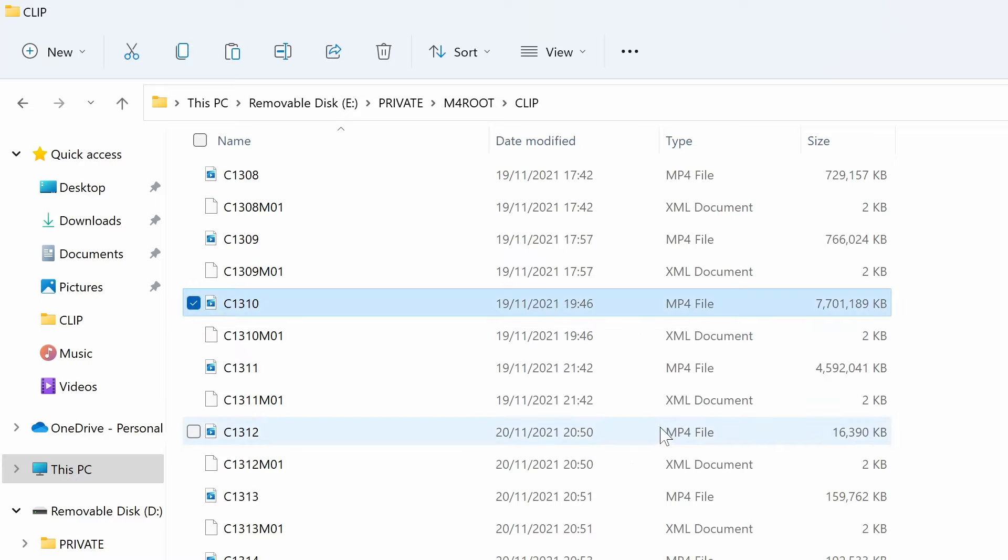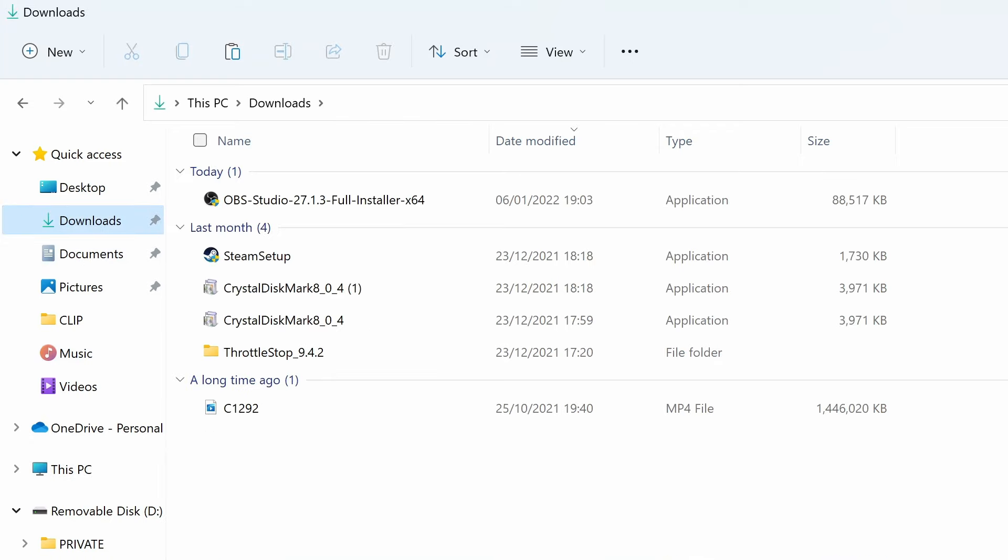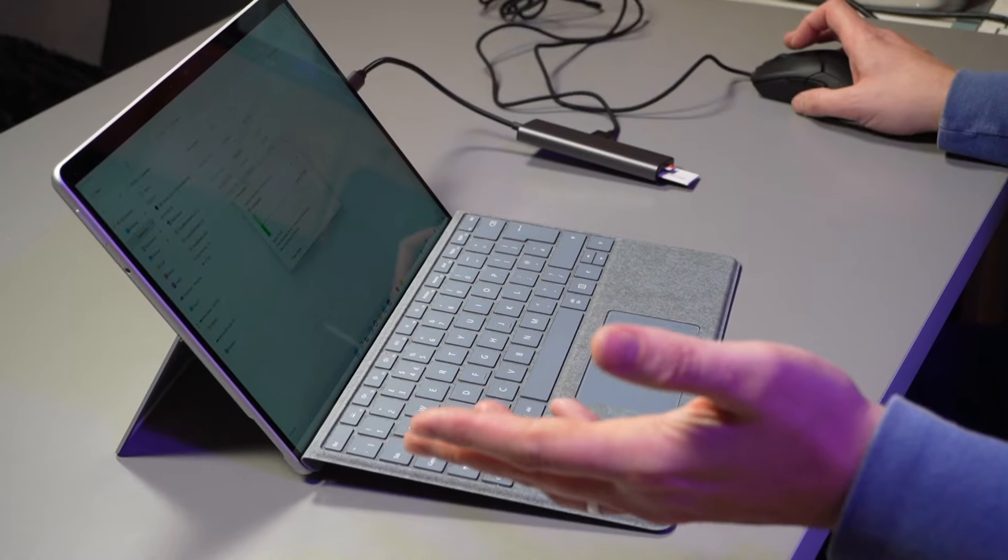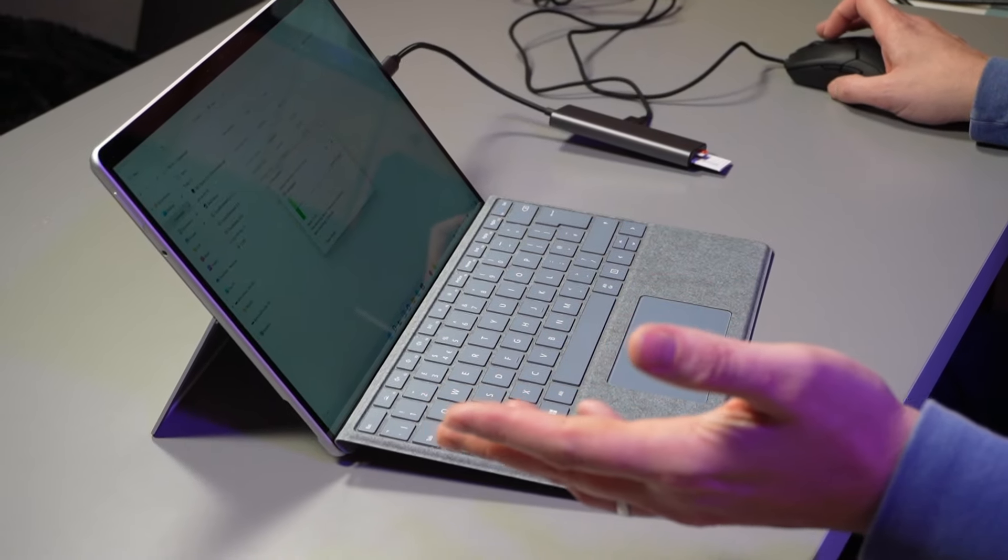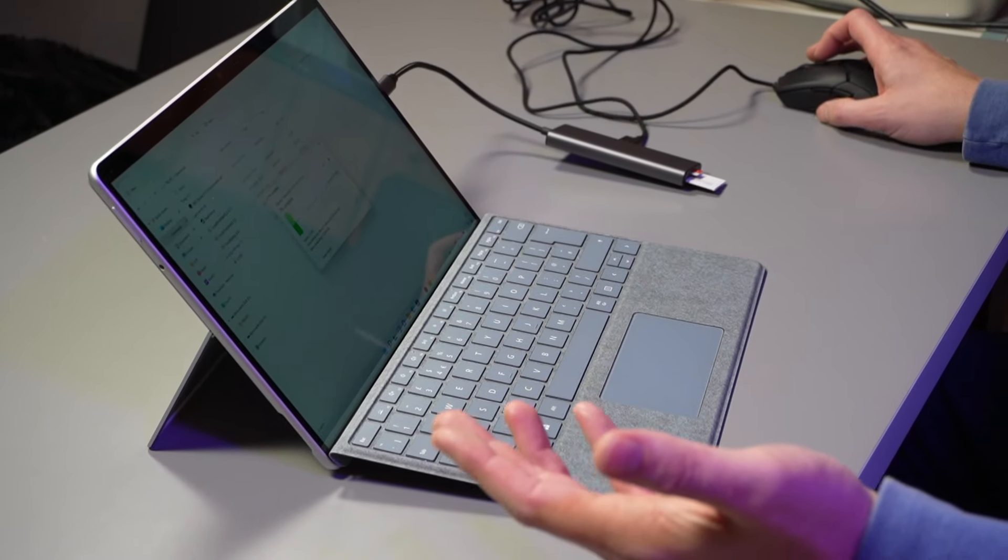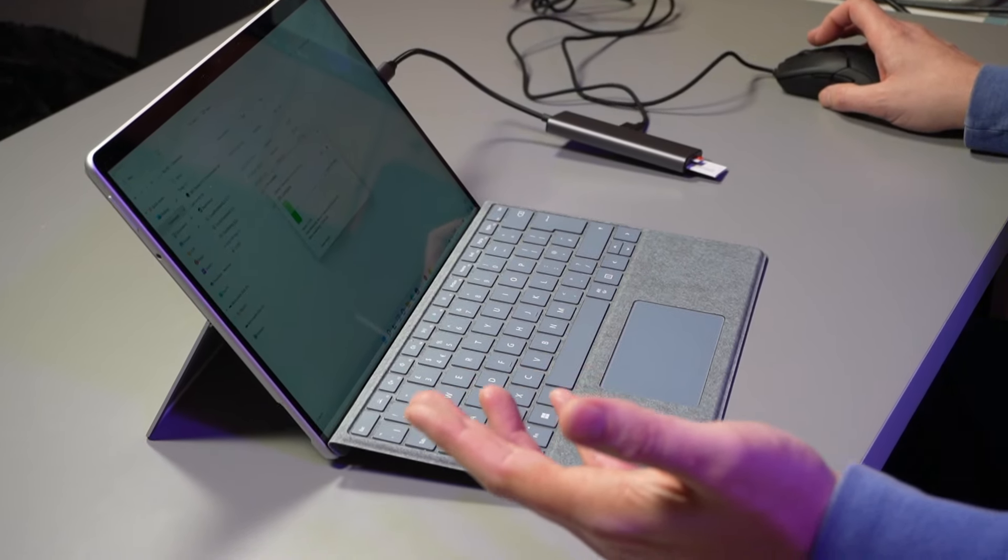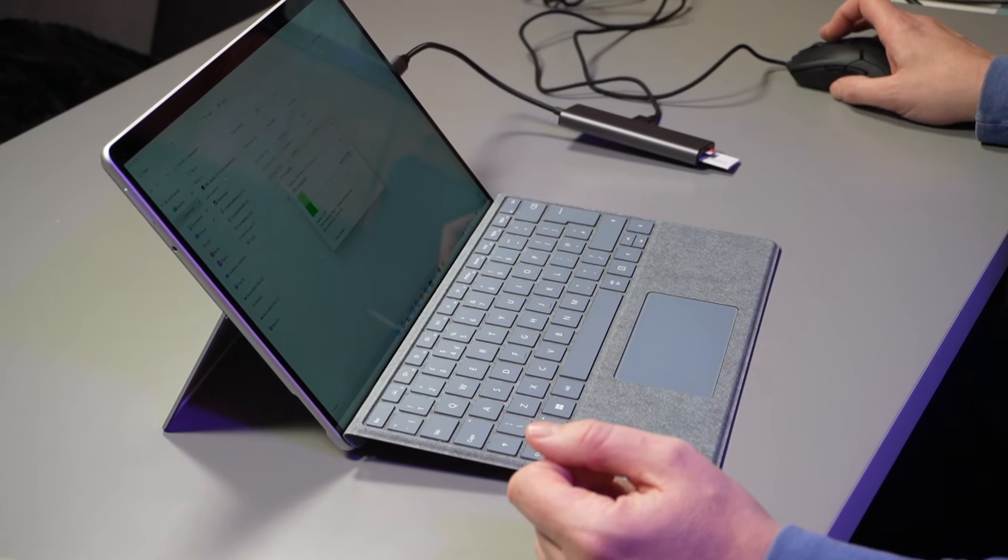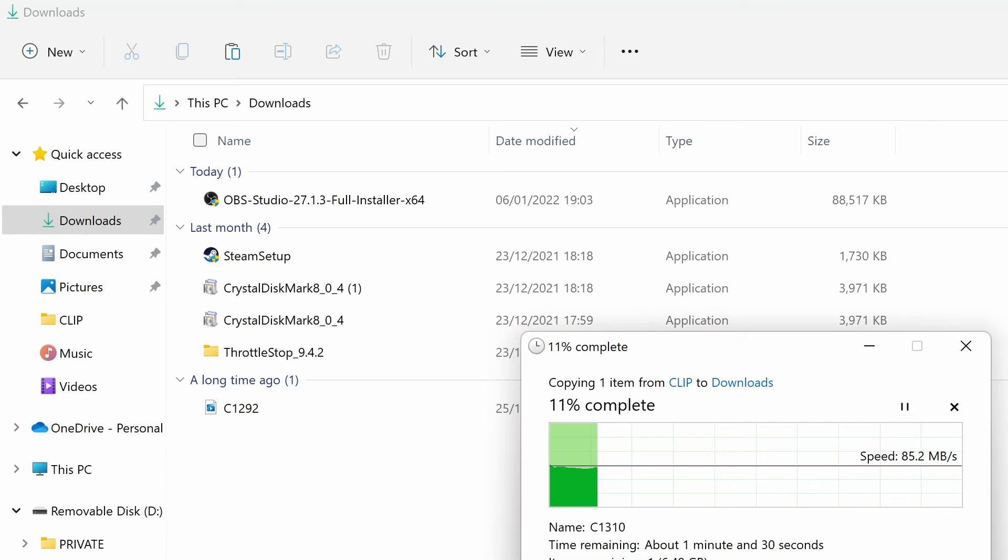There we have it, 86, 87 again. Both these cards running full speed on their reads, pretty impressive. Next we're going to copy from one card to the other card and see how that goes.